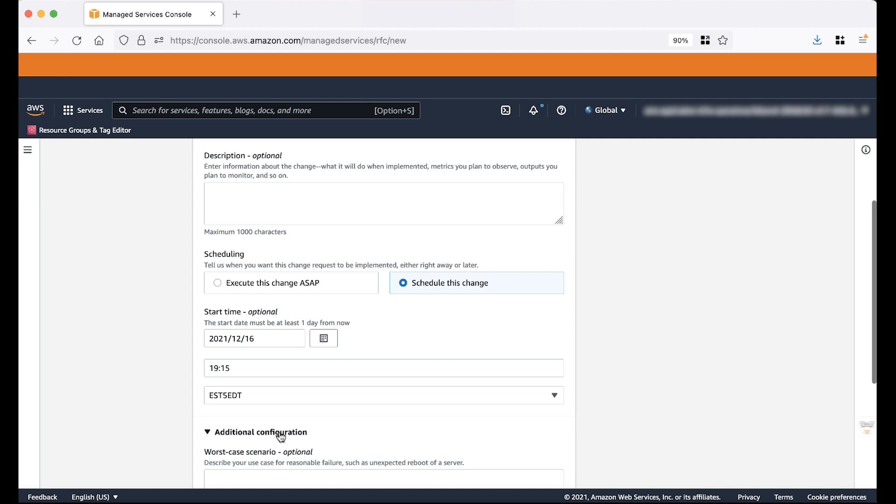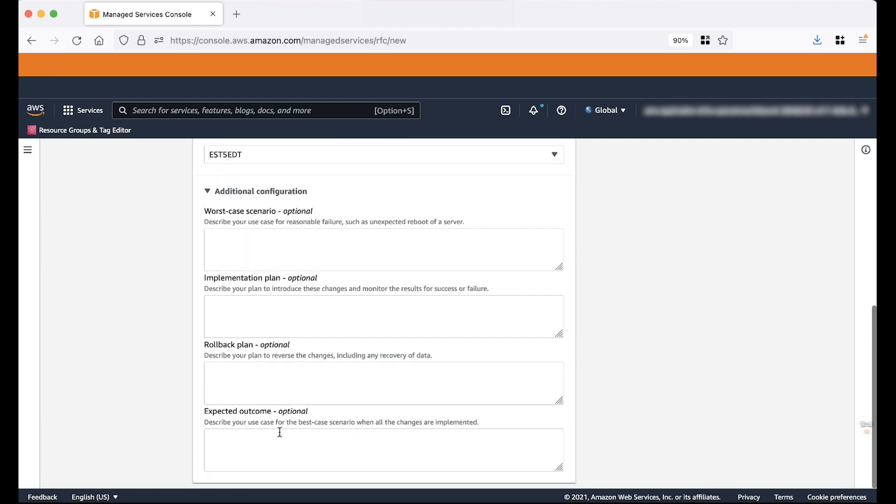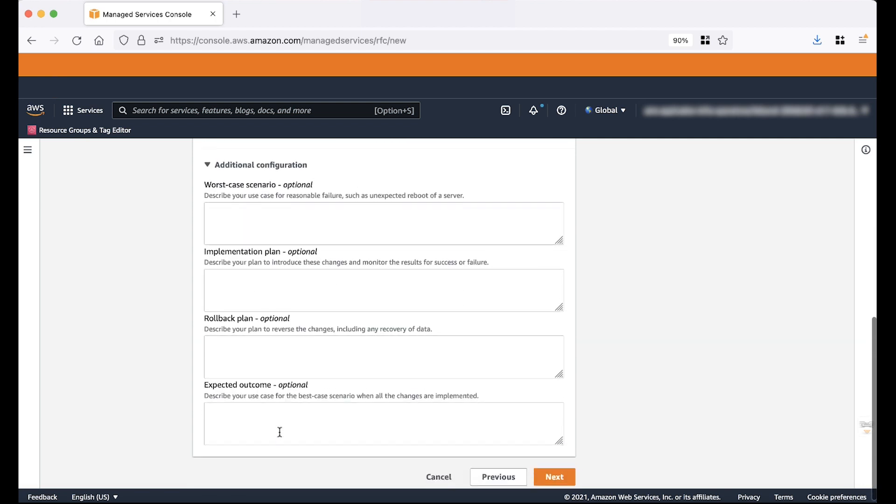Note the additional configurations. They are optional. Choose next.